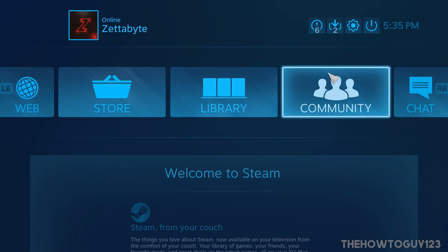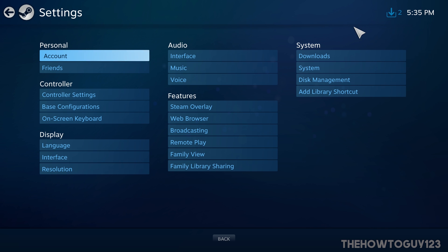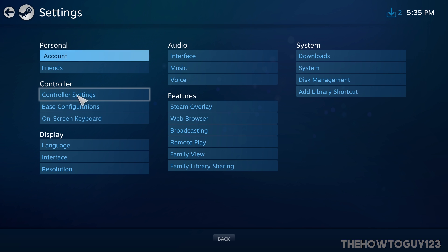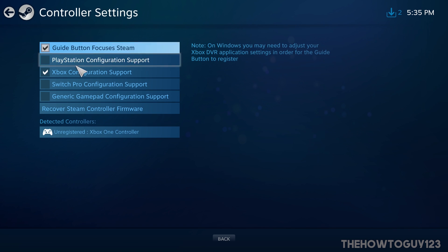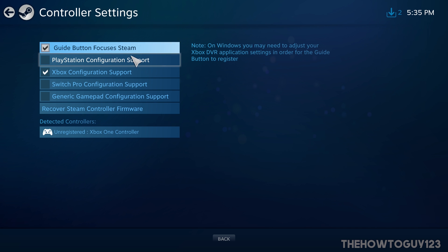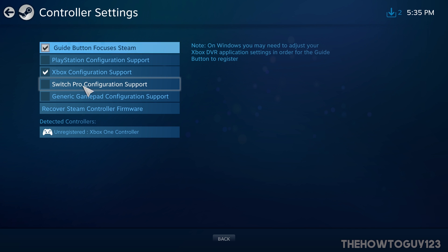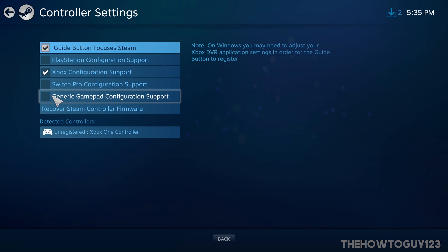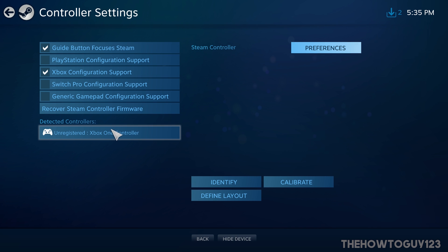Head over to Settings — click the gear icon to open it — then click on Controller Settings. Select the controller you're using: for Xbox One, check Xbox Configuration Support; for PlayStation, check PlayStation Configuration Support; for Switch Pro, select that option; or for any generic controller, select generic. Under Detected Controllers, you should see your controller appear in the list.